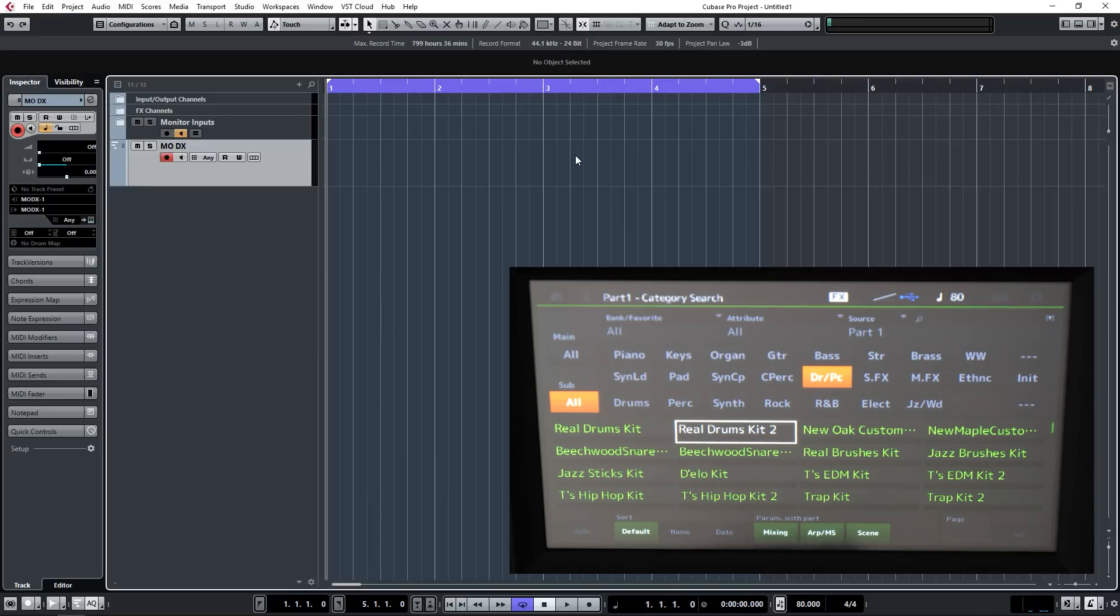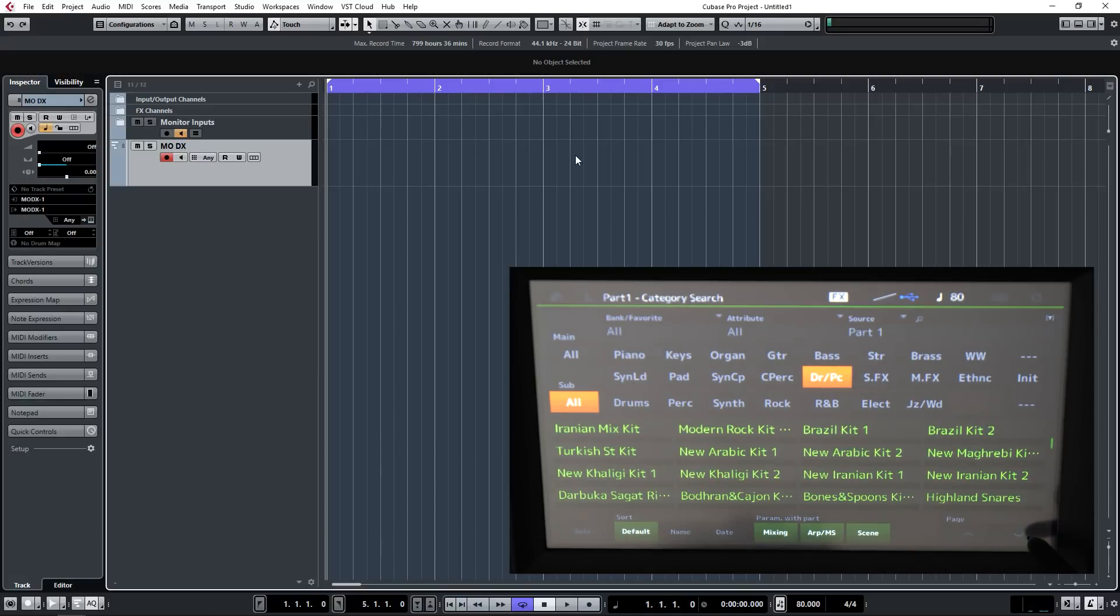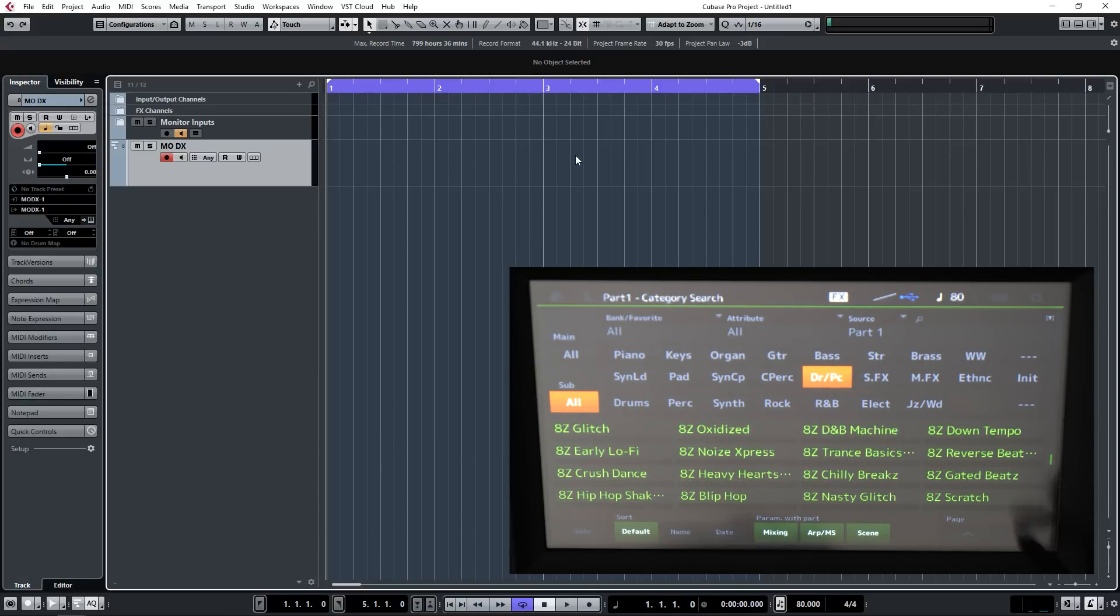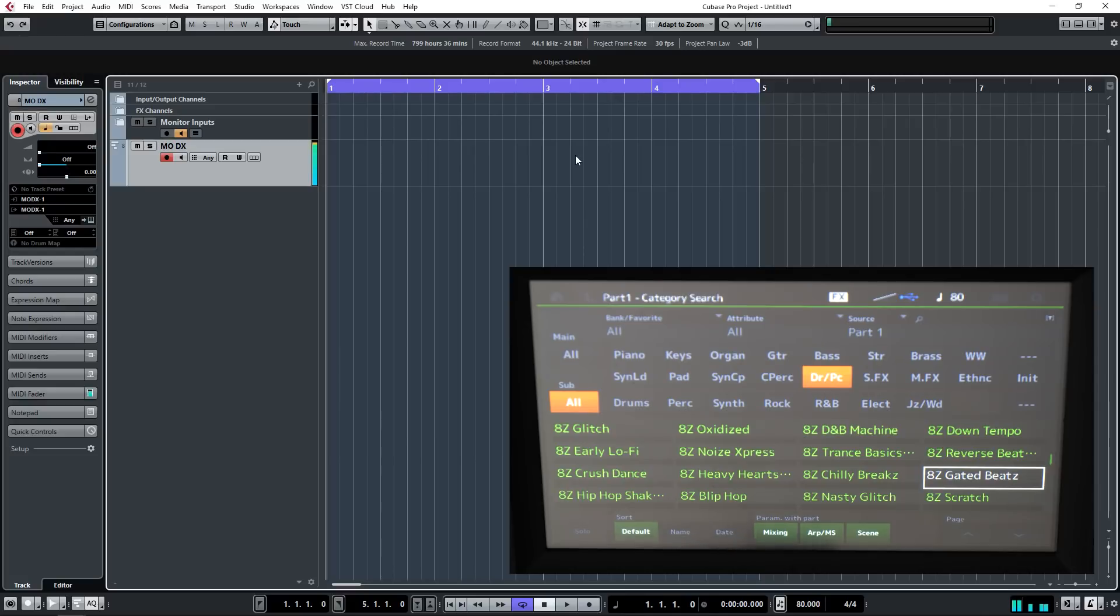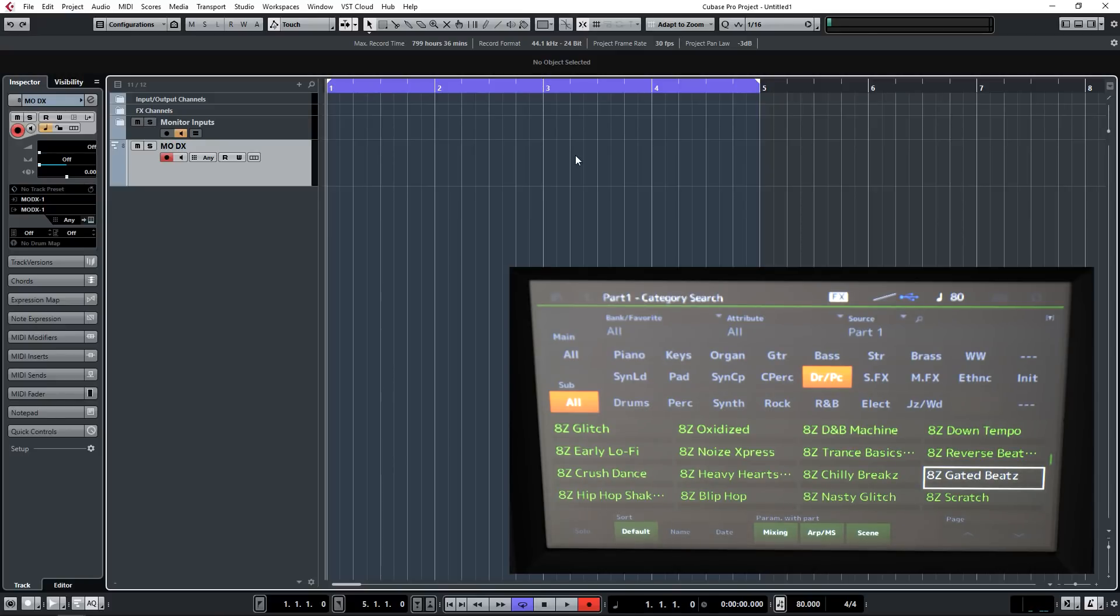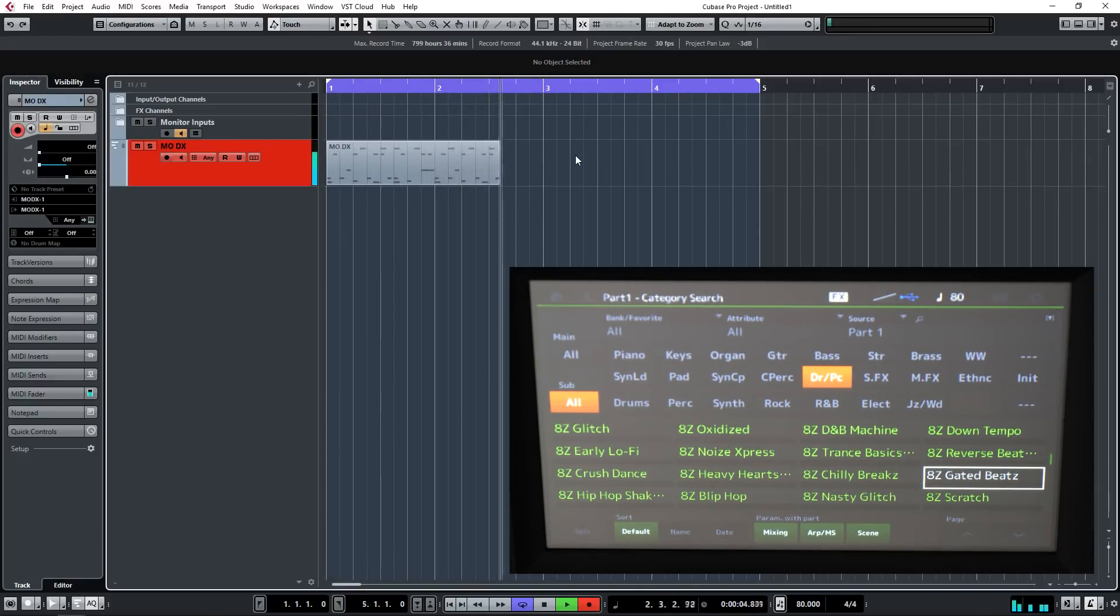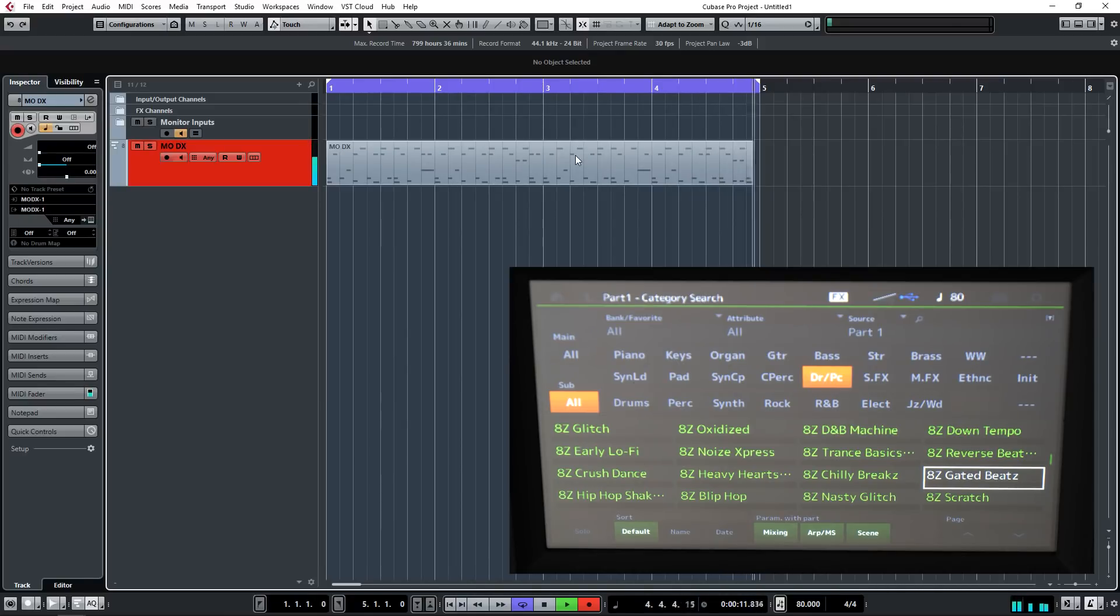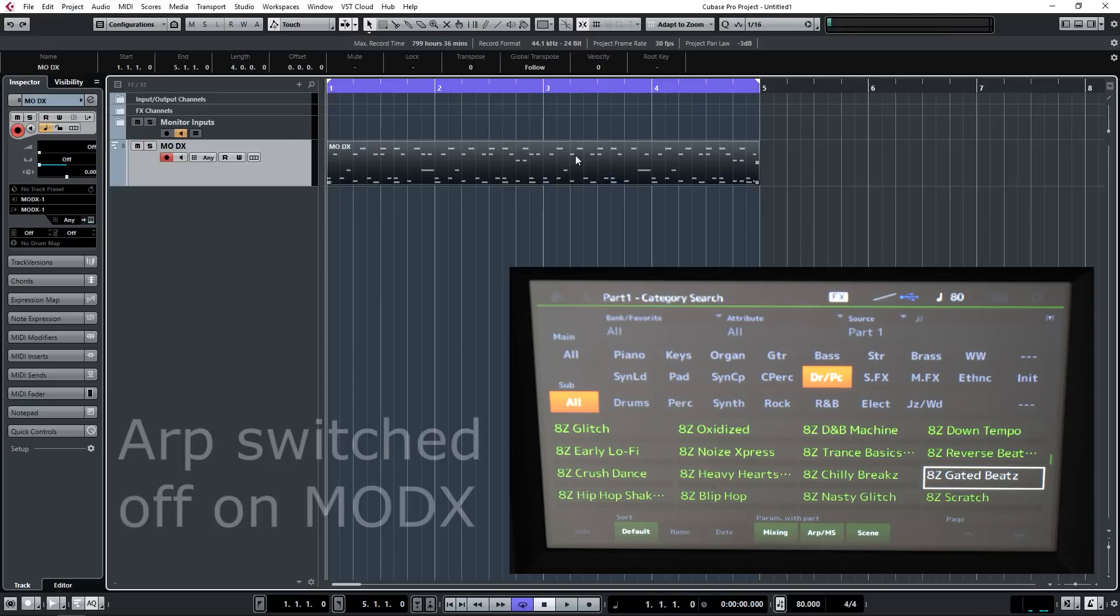At the moment everything's playing at 80 BPM because I've got them locked together. Seeing as I'm set on 80, I'm going to choose a lower tempo type kit. There's one down tempo, let's try gated beats. That'll do nicely. Let's just hit record. We've got the MODX and Cubase locked together so let's hit record and away we go.